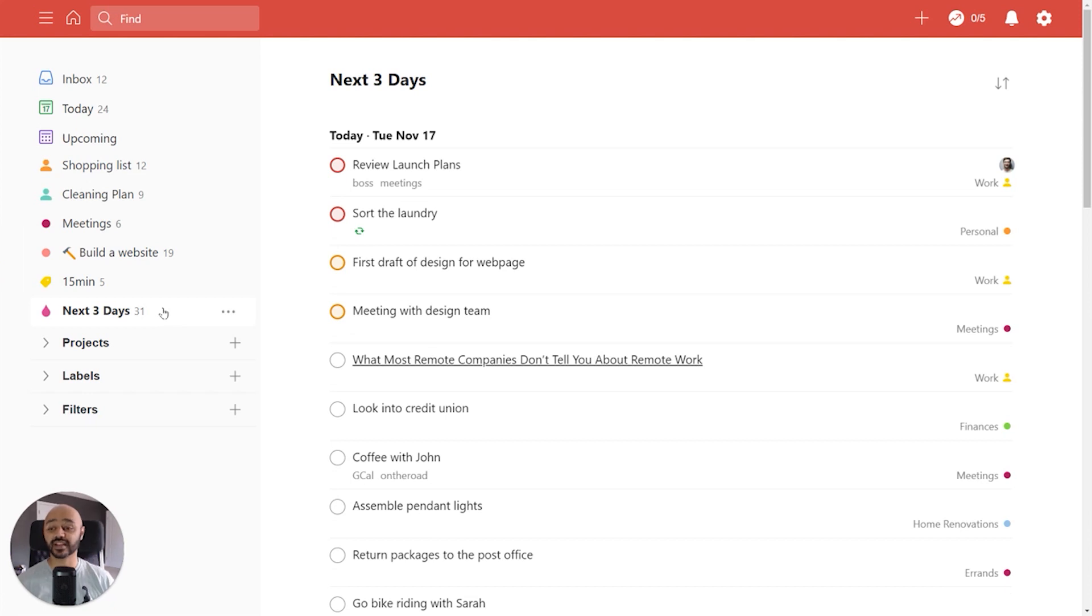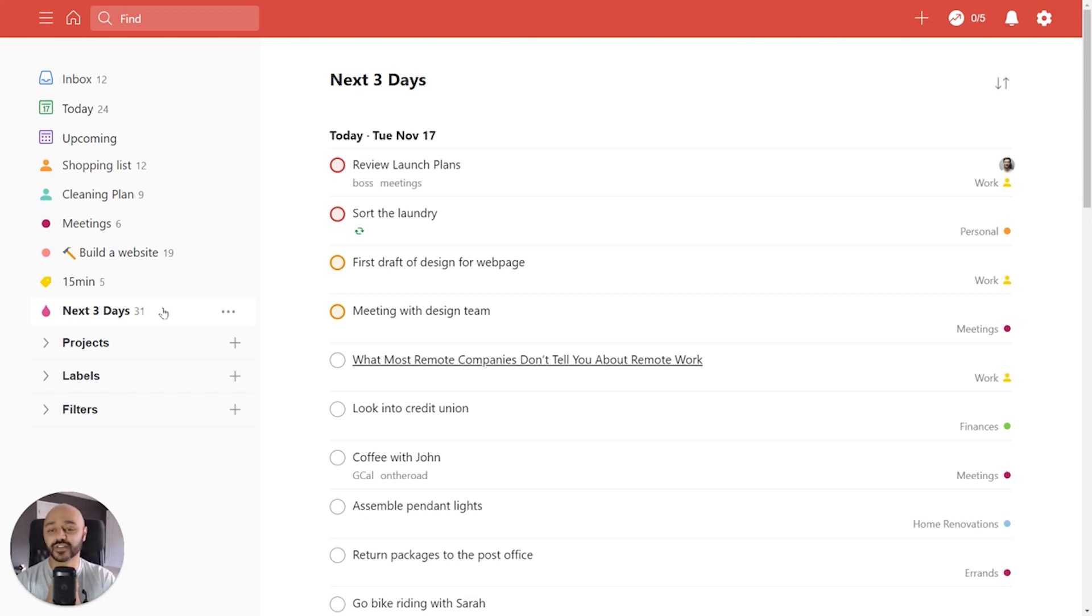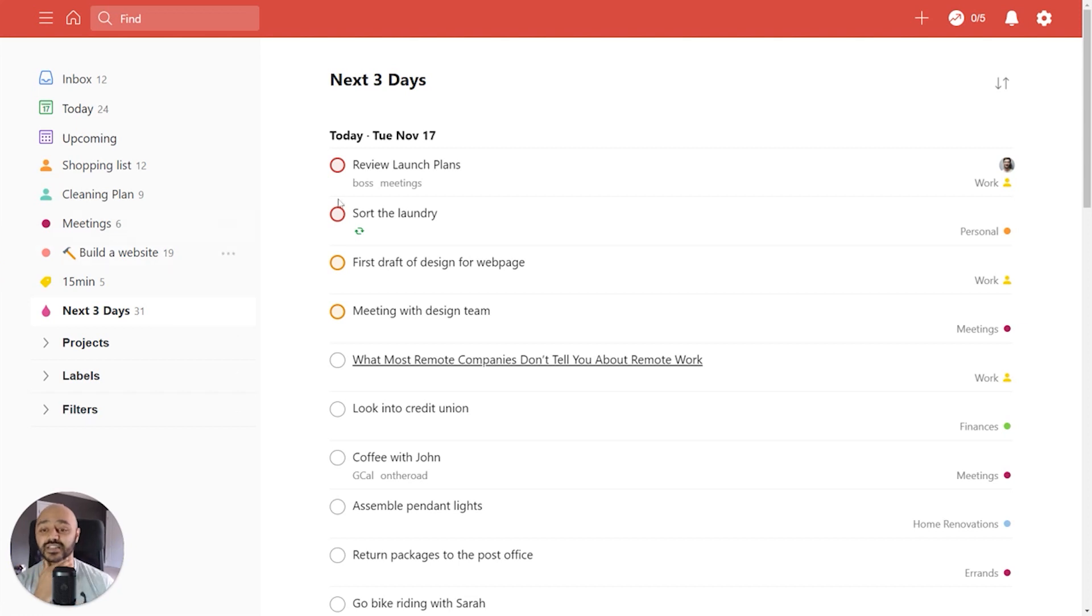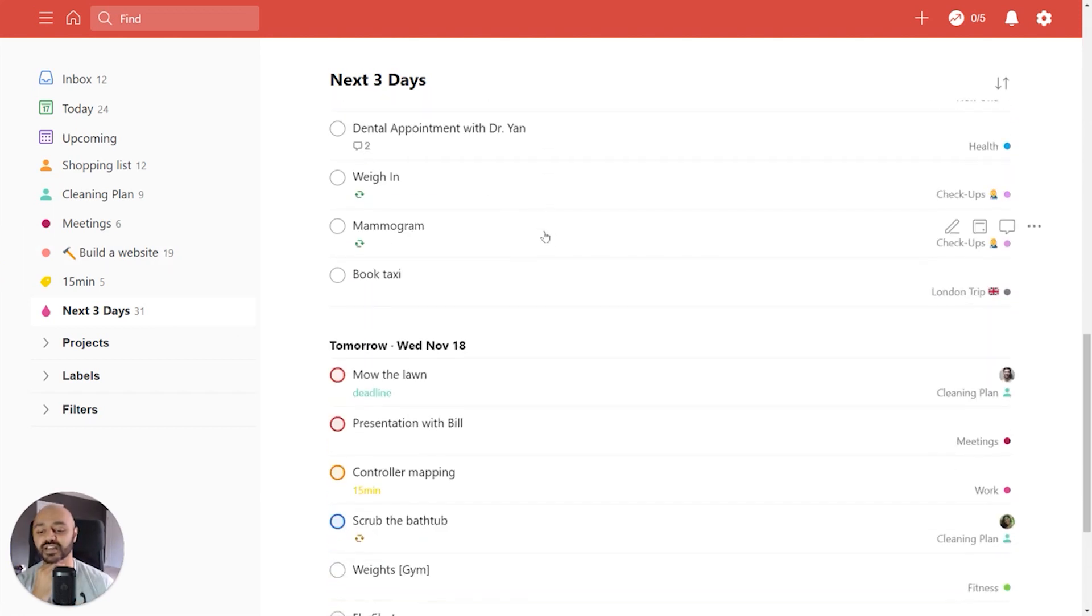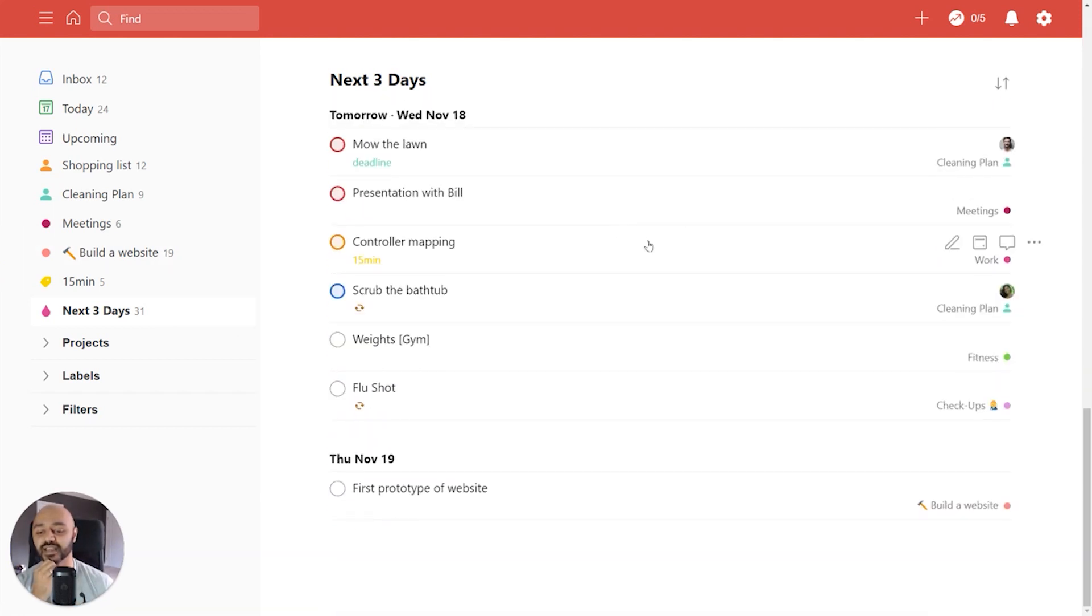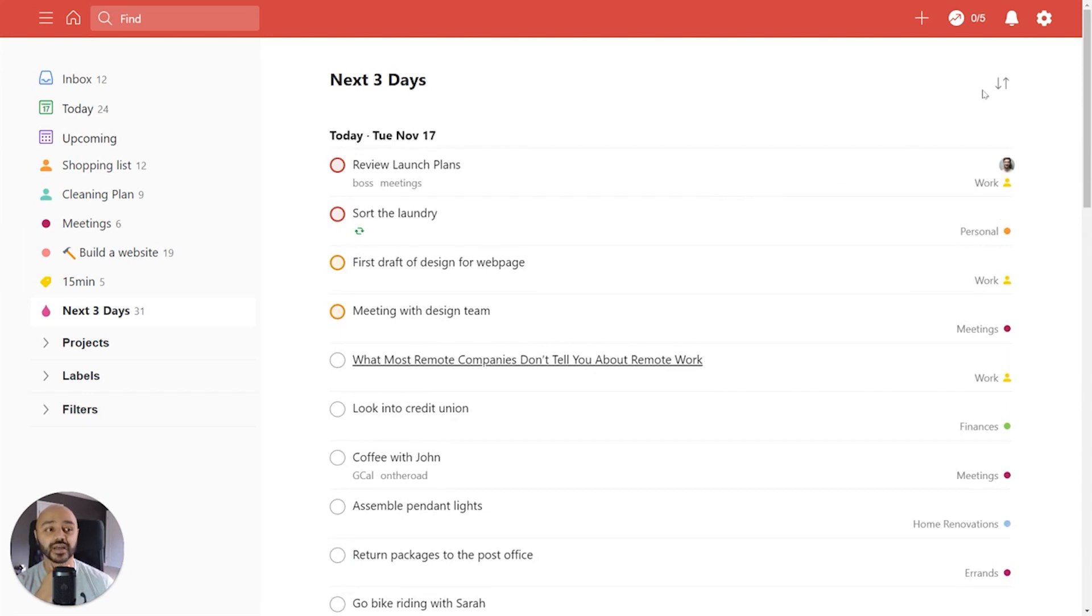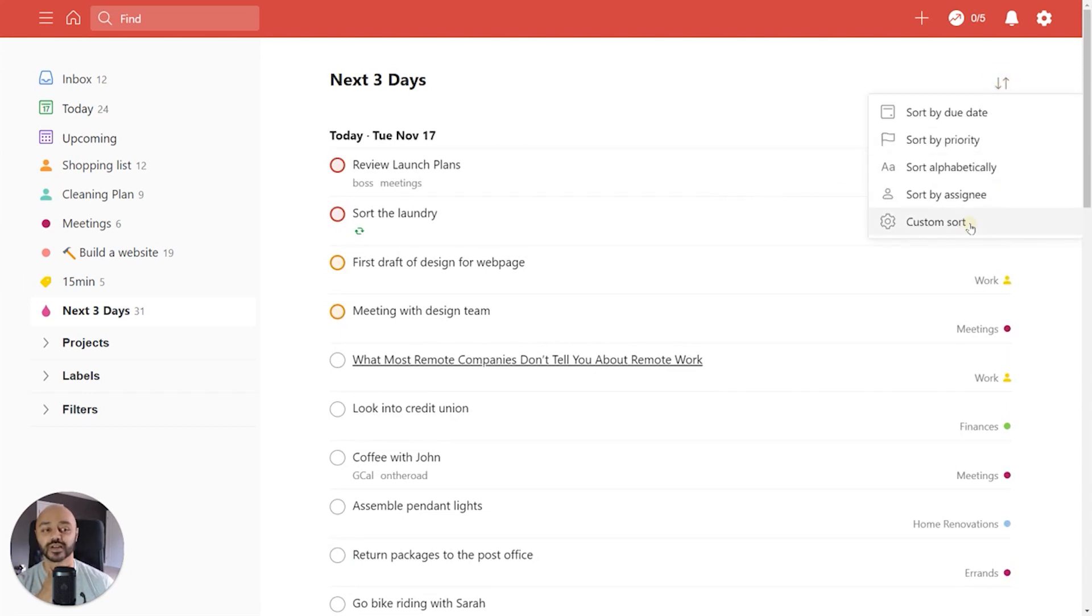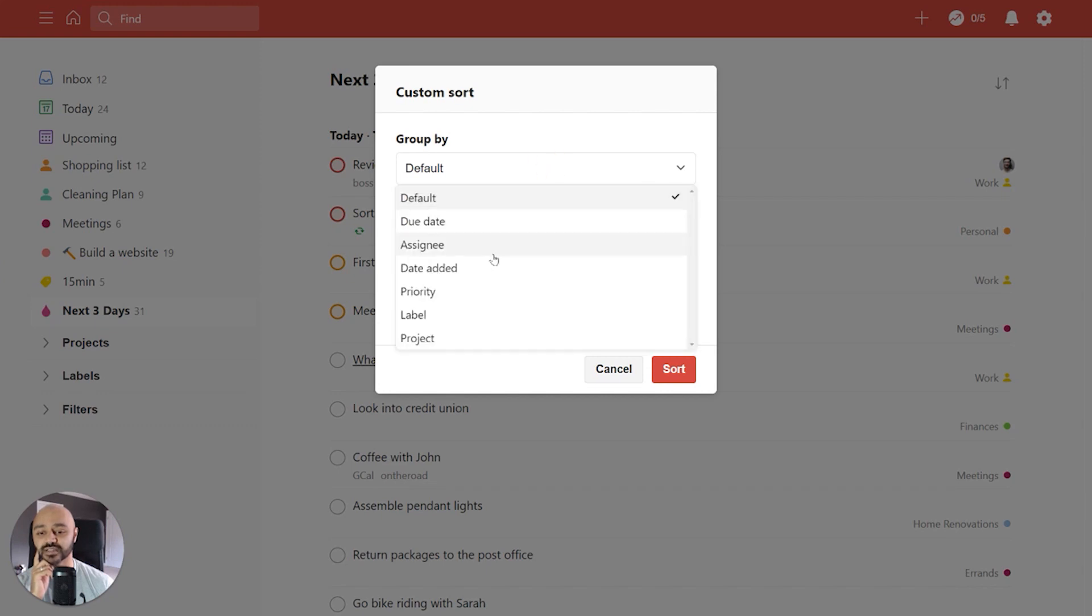So finally, we'll look at filters, one of the most powerful features in Todoist Premium, it allows you to enter search queries, and essentially isolate exactly what you want to see. For example, we're looking at next three days here, it's a filter that allows you to look at just the tasks that are occurring in the next three days. Now it's a long list, divided by day, which is useful. But let's say right now you want to look at it by project, we go to a custom sort, we group by project.